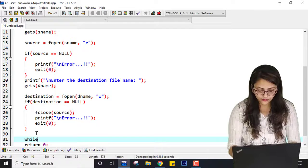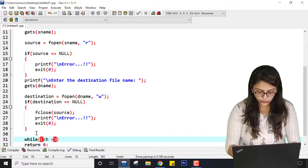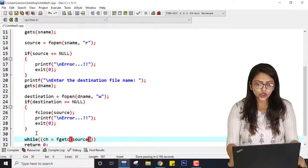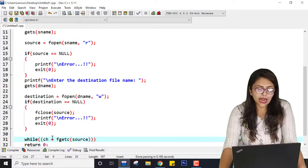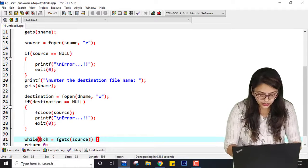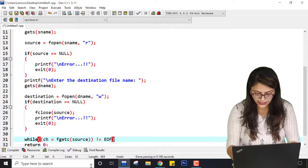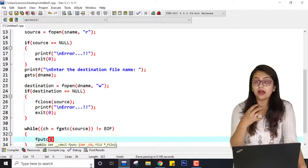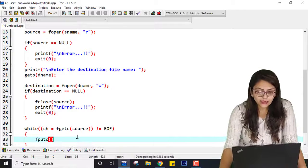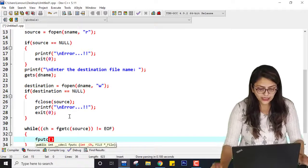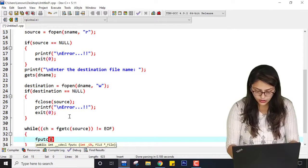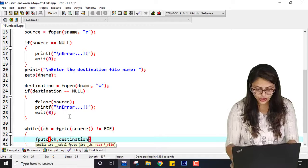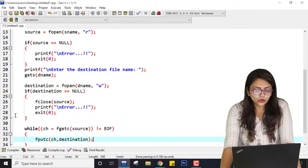Then I write a while loop: while((ch = fgetc(source)) != EOF). So fgetc gets a character from the file pointed to by source and assigns it to ch. Until it reaches the end of the file, I am going to write that character to the destination file using fputc(ch, destination). So each character read from the source file is printed into the destination file.